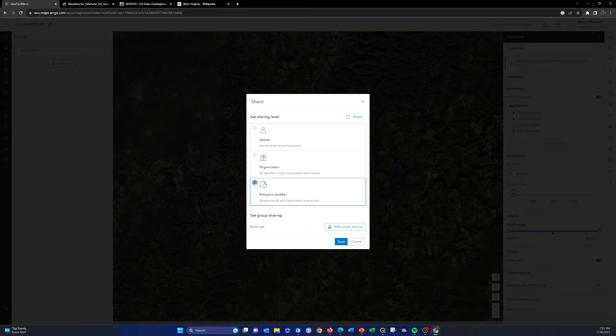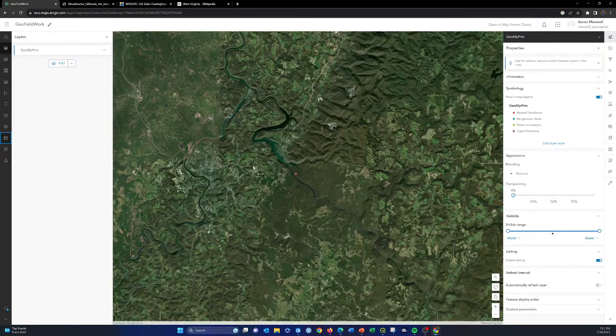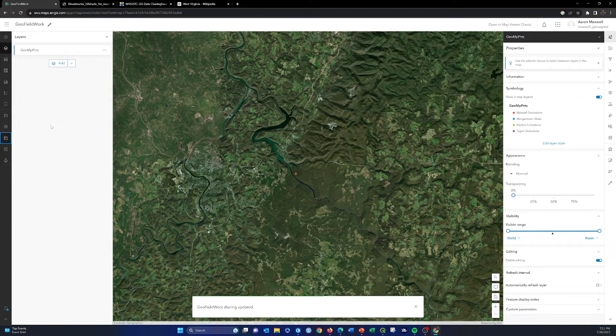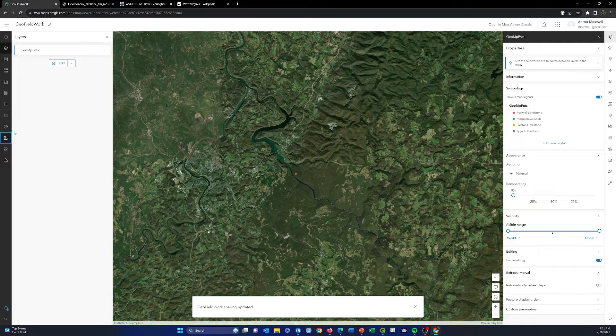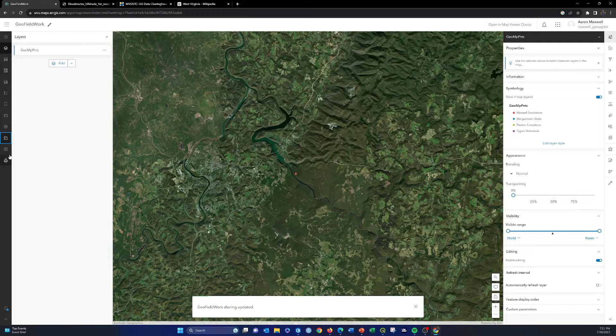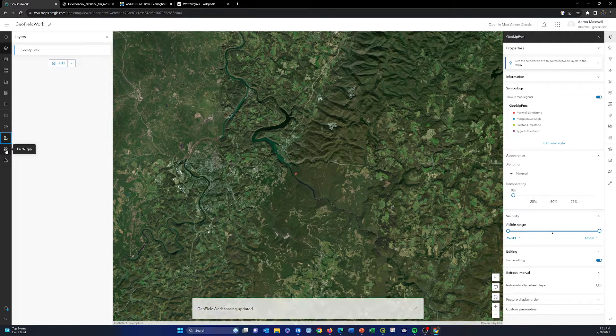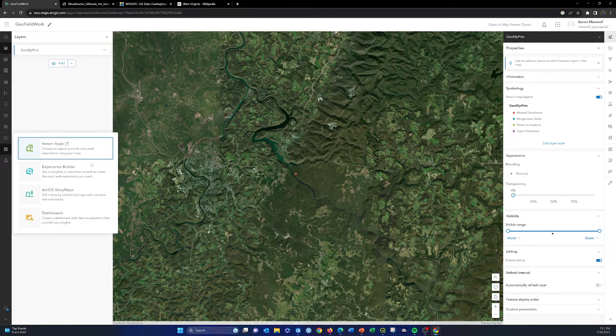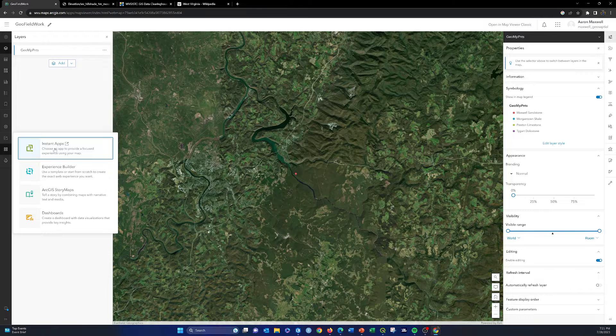We're going to share it publicly. Again, I'm just going to delete this so it doesn't really matter. Once that's shared publicly, we can go down here to create app and we want to create an instant app.